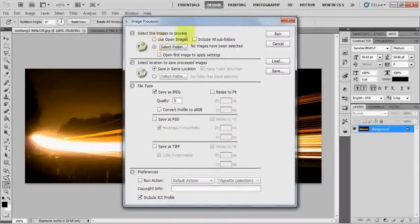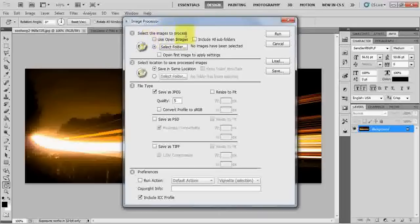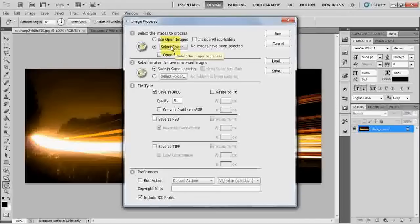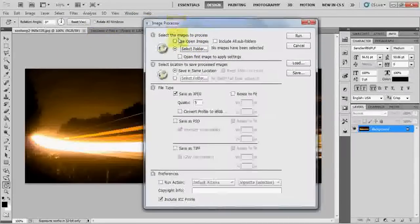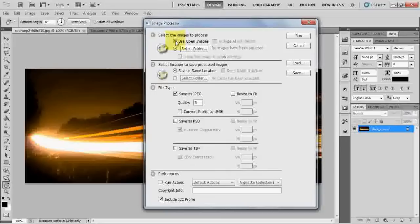You see there are the options. The first option says which images you want to process. I will either select the folder from where you want to open, I can select the folder from where these three files are. Or, I have already opened them so I better choose open images.